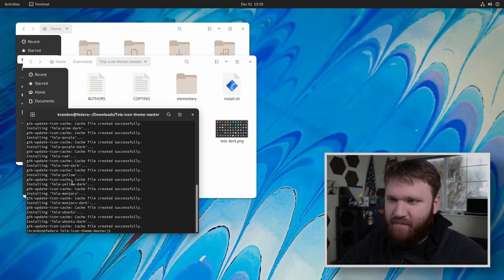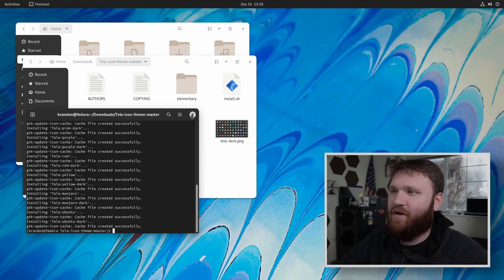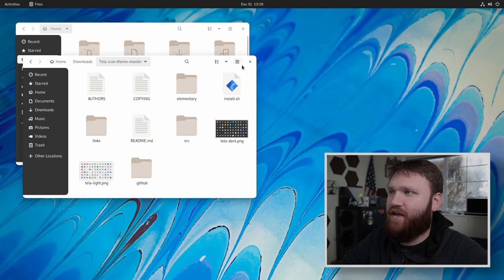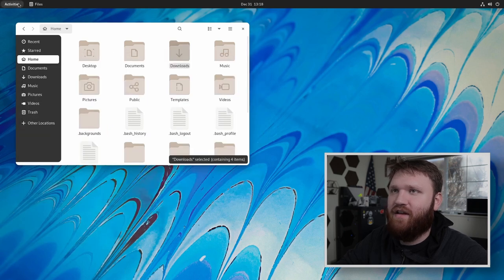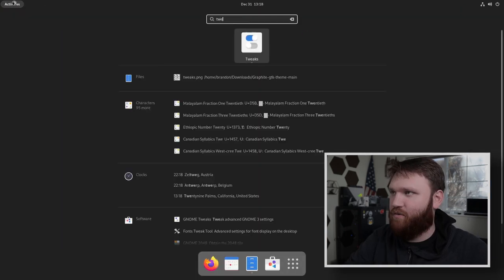So you see right there, Manjaro dark, Ubuntu dark. So if we go ahead and close this out, now we're going to go ahead and close this out and travel back to tweaks.